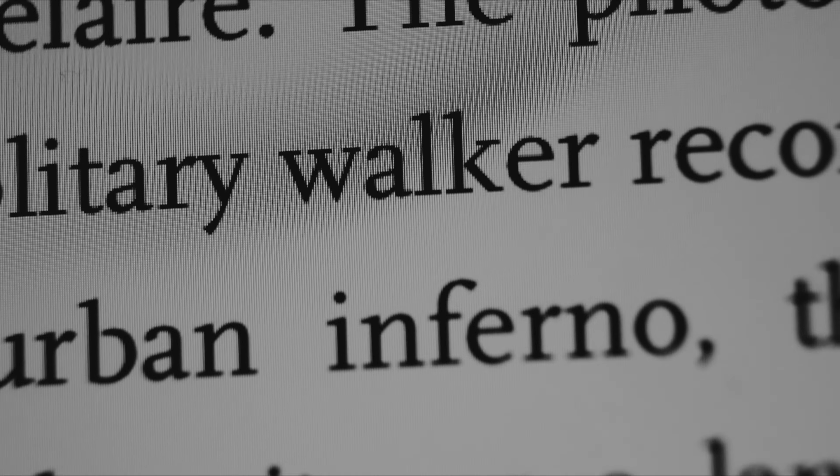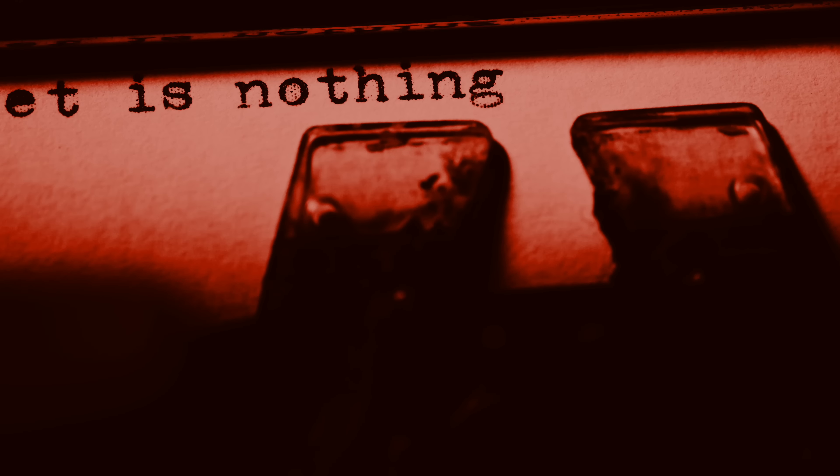I like Susan Sontag's description: the photographer is an armed version of the solitary walker. But we're not armed for violence. We are armed for exploration.